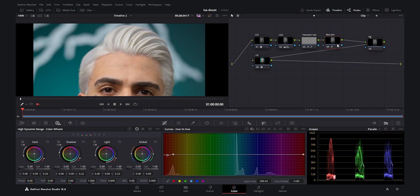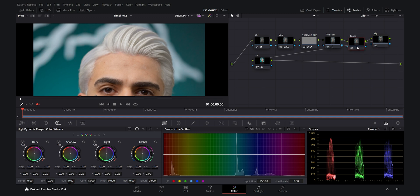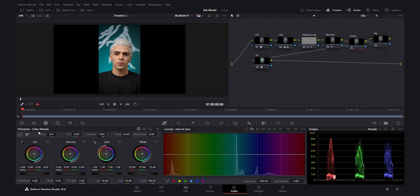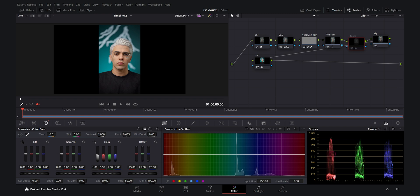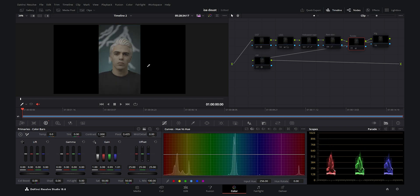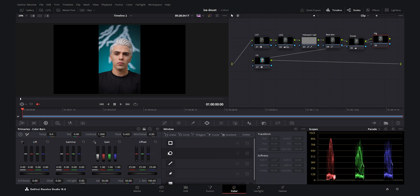Before the vignette, I forgot to create a node for the tones — I press Alt+S and create another node. For the tones node I want to give the footage a little bit of a cold look. I go to the primary wheels, select the primary color bars, and for the gain I decrease the reds — that makes the footage more cyan. I also decrease the greens and add a little bit of blue. It's a small movement but it makes the footage cooler and the hair more white. If I enable and disable all the nodes you can see how much difference all these little steps made.